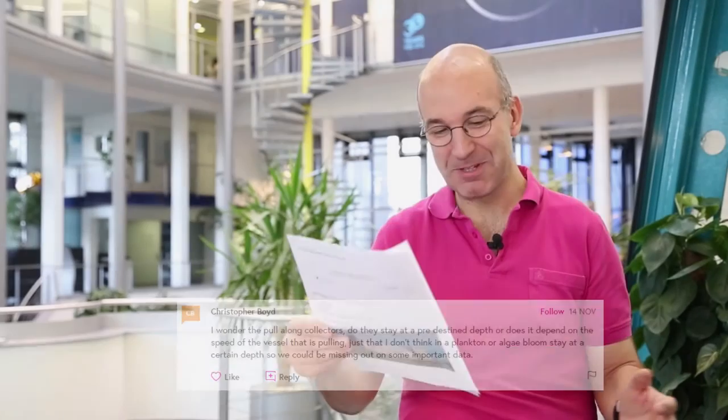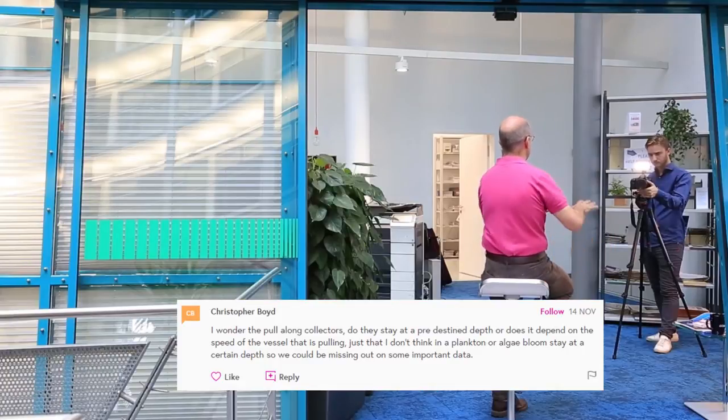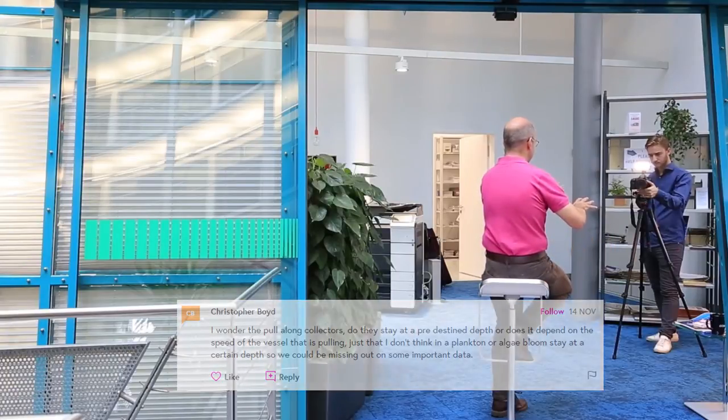This was a question from Christopher who was asking does the speed of the boat affect the height of the continuous plankton recorder — the tow-along instrument? Yes, it does. The instrument will move between 10 metres and 5 metres high during its journey. These instruments have been running since the 1930s, so we've had plenty of time to understand and calibrate and characterise the instruments. They're fantastic things and they've made an amazing contribution to our understanding of the ocean environment.